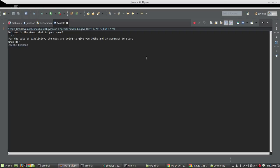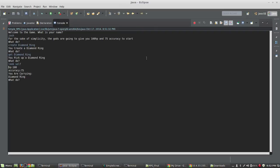I'll go ahead and I'll create diamond ring. I'll get diamond ring. And if I type look self, you're carrying a diamond ring. I can wear diamond ring. And you can see that if I type EQ, you can see I'm wearing a diamond ring on my finger.